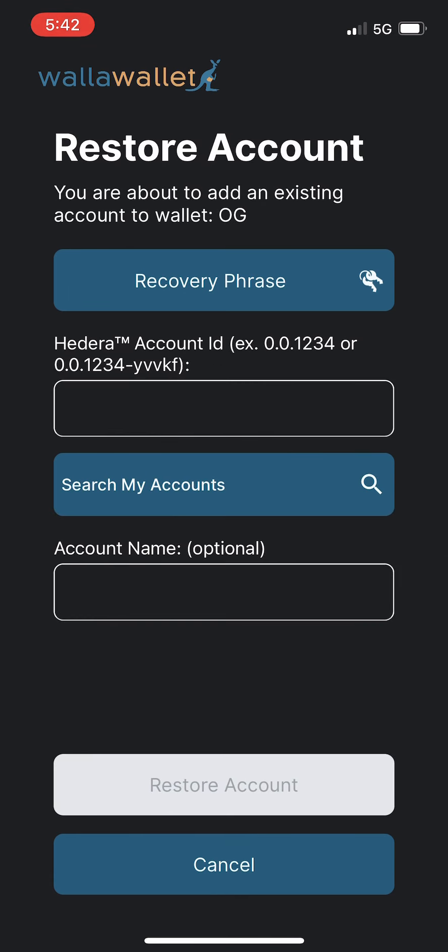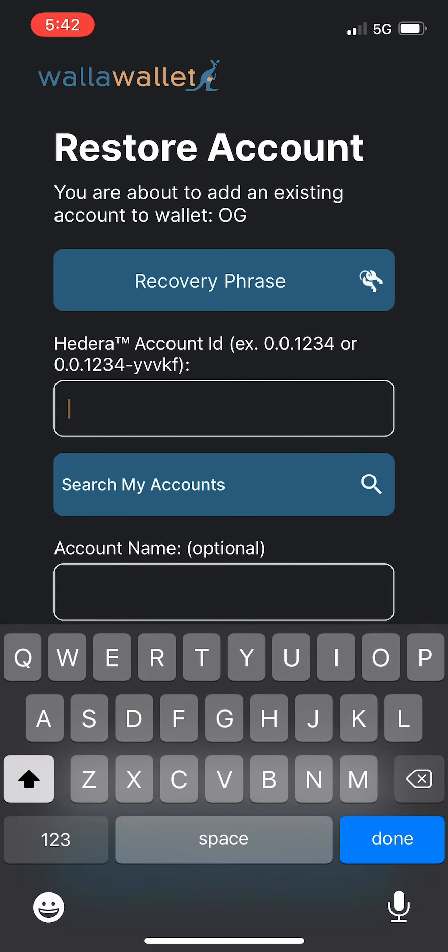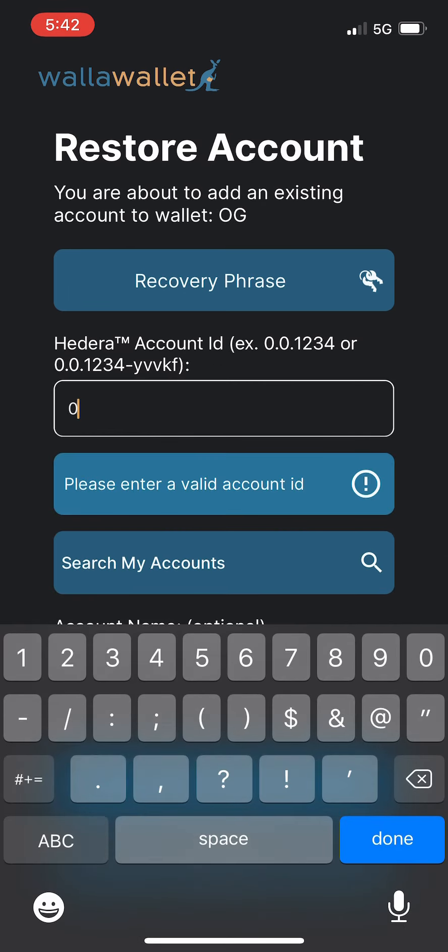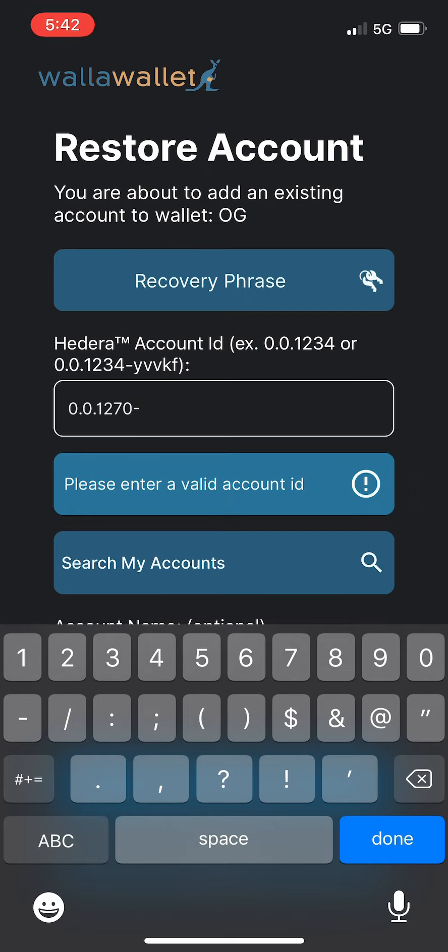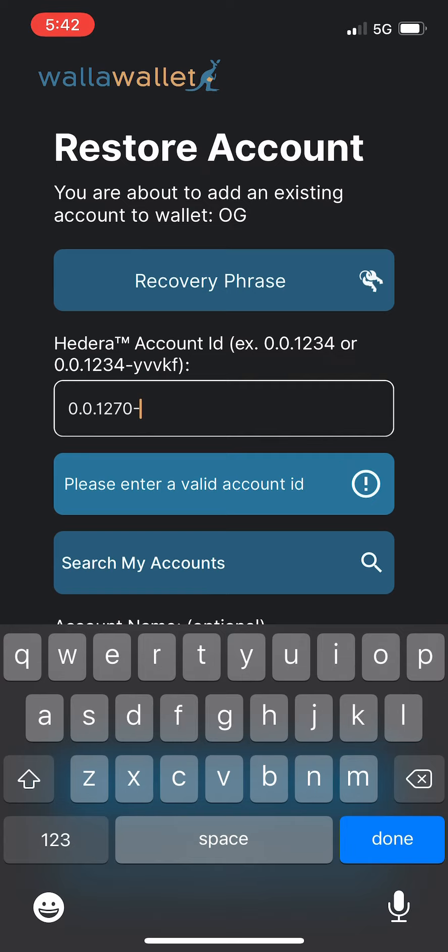And now you need to put in your Hedera account ID with the checksum. Checksums are there to prevent typos and prevent you from swapping numbers or leaving them out. They are enabled by default in Walla Wallet and we highly recommend that you use them because we've seen a number of users lose considerable amounts of HBAR by sending HBAR to a wrong account ID. So the checksums are there to prevent that, so we recommend that you use them.